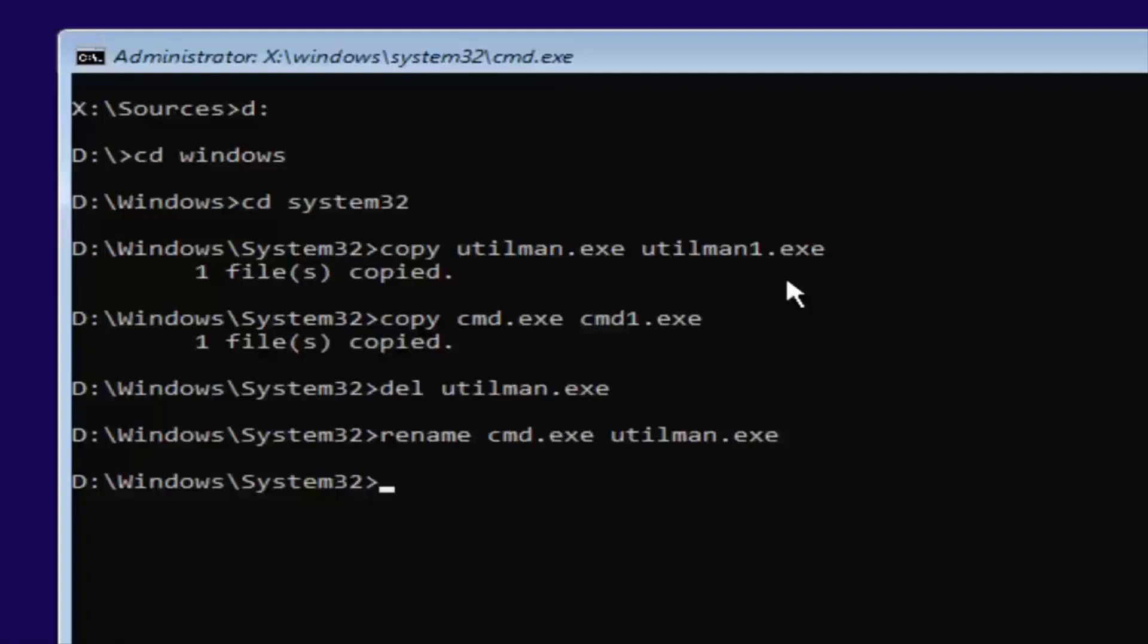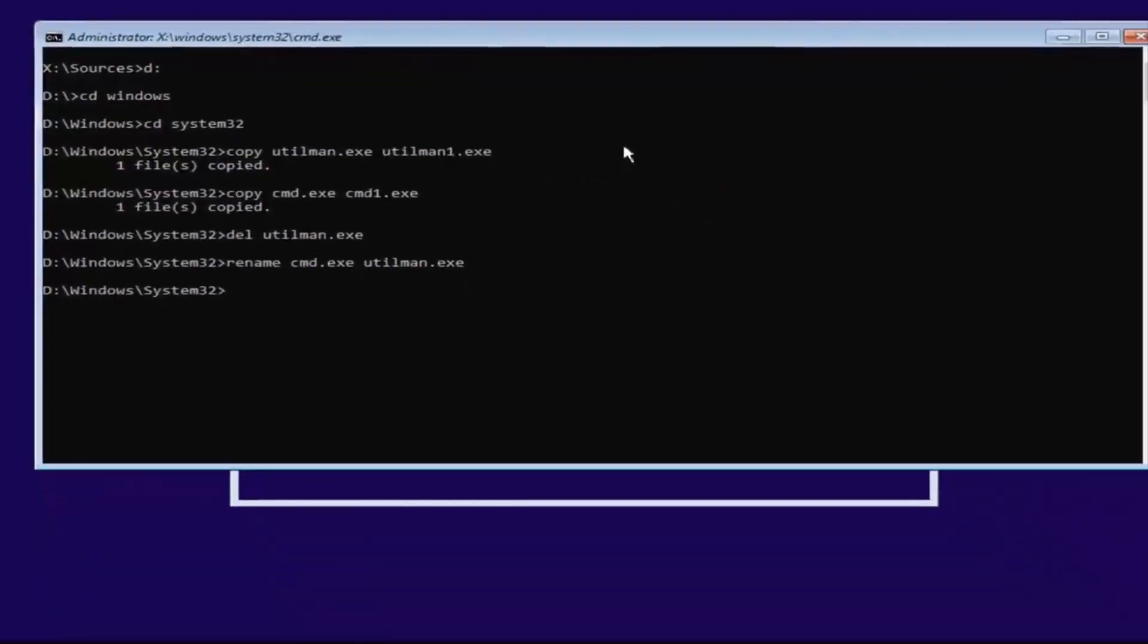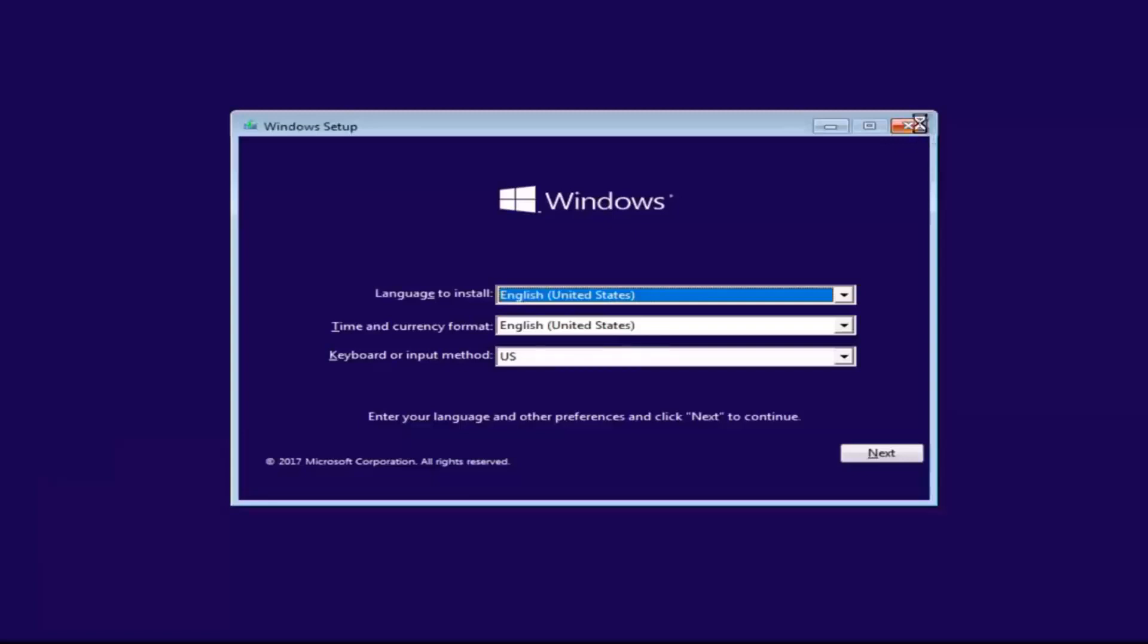Now at this point, you want to close out of any windows you have open on your screen. So close out of everything. You want to cancel the Windows installation. Yes.